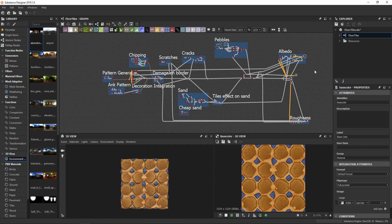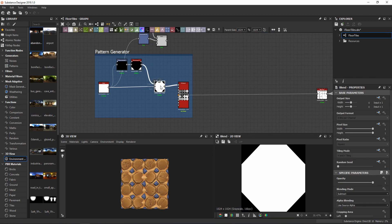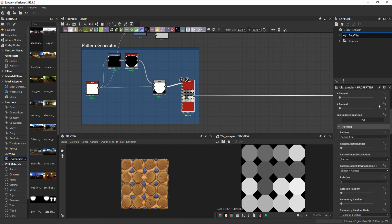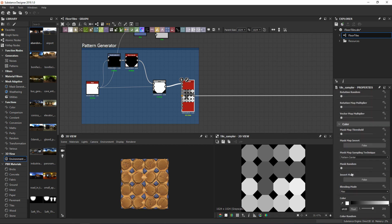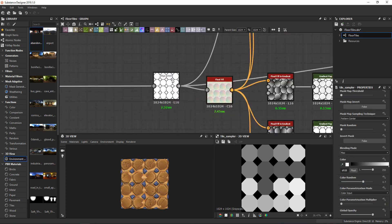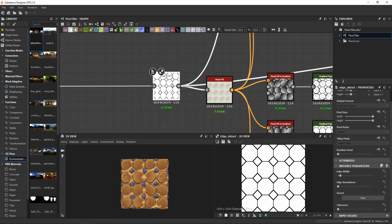Here you can see the full graph in Substance Designer. I'll try to go through the graph as fast as I can, and if you have any questions you can ask me in the comments. Here I generated a custom shape and I used a tile sampler to make a grid of 4x4 with some color random. The result was put in an edge detect node to create the silhouette of all the tiles — the big and the smaller ones.